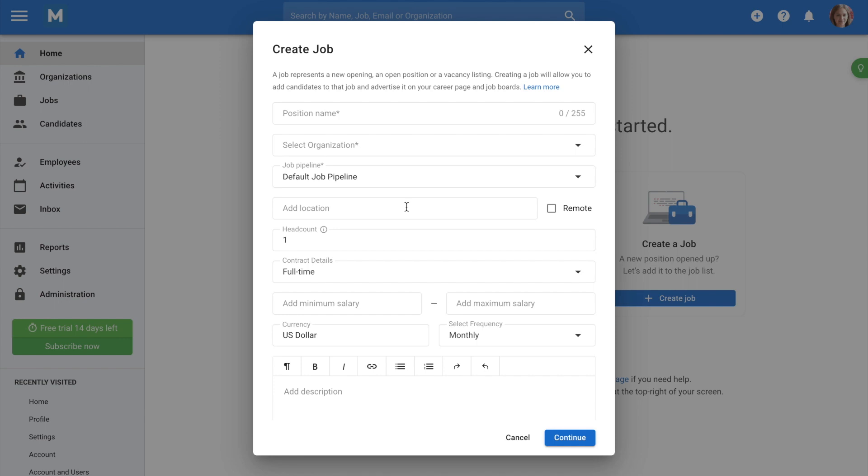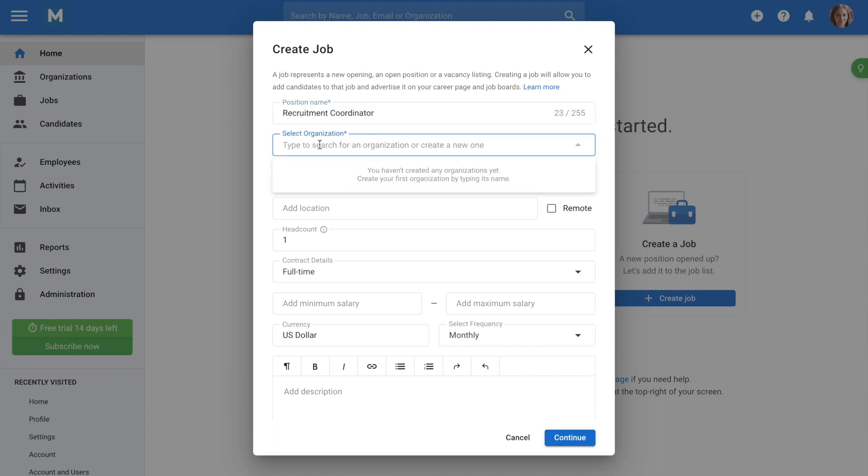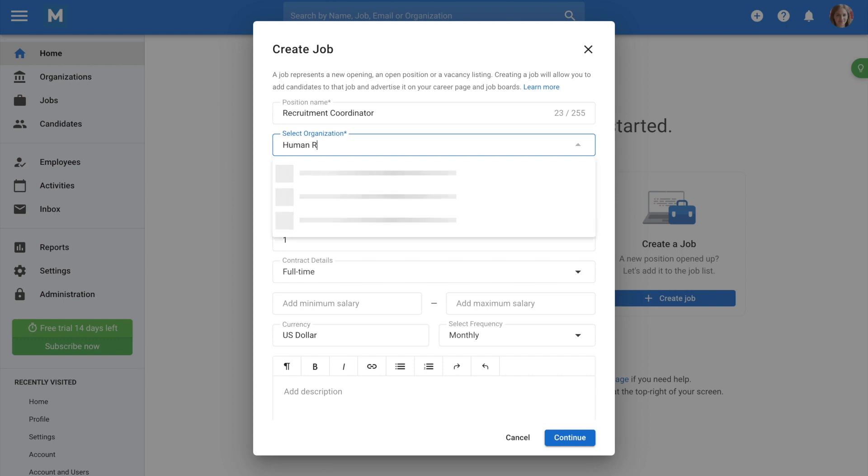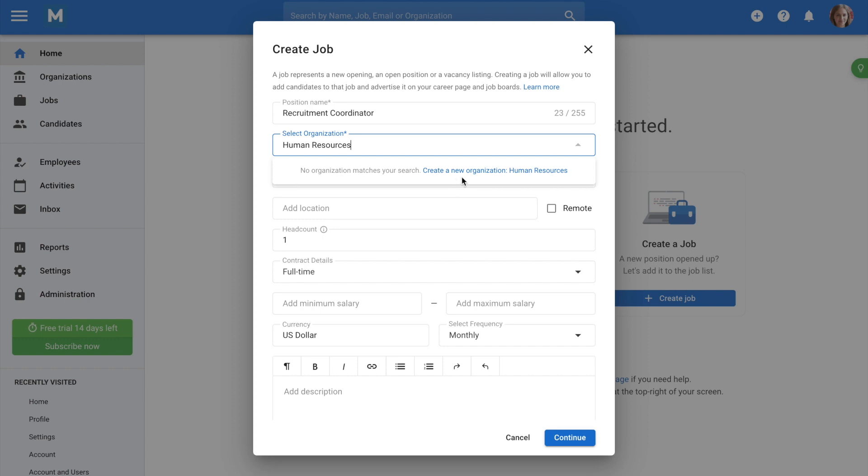Let's imagine we're looking to hire a recruitment coordinator for our Human Resources Department. When entering the organization name, you'll have the flexibility to either choose an existing organization or create a completely new one.